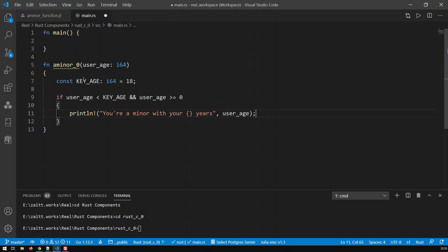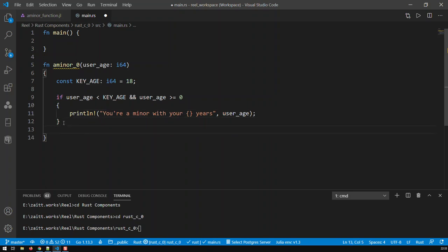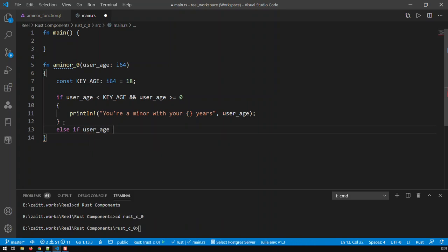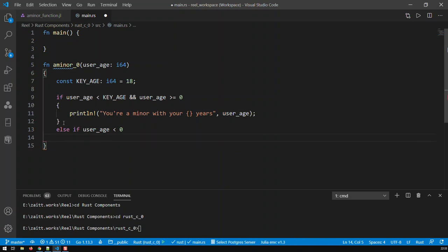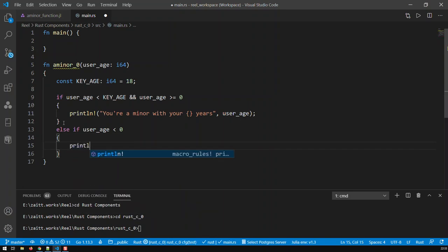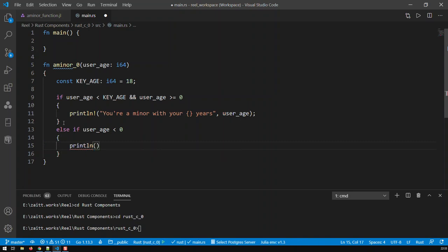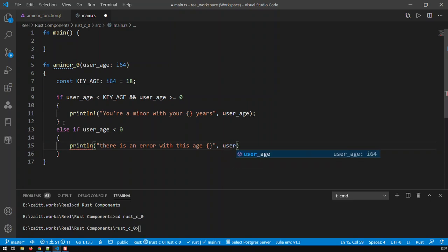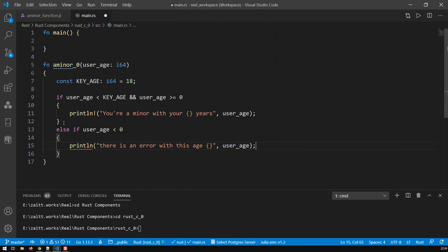Okay, so that's the first output we would get out of that function. And otherwise, we can put another else statement, else if, for instance, user_age is smaller than 0, what happens then? Well, then obviously this is an error. This is an error and that means there is an error with the age, or with this age, and set a placeholder for the age and then have the user_age appear. So that's the case if somebody puts in a negative age.